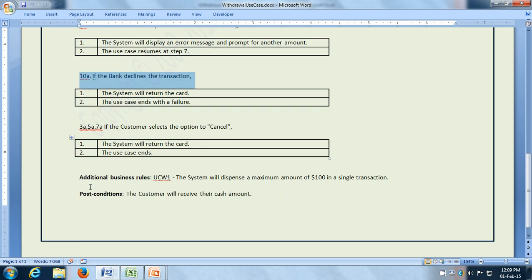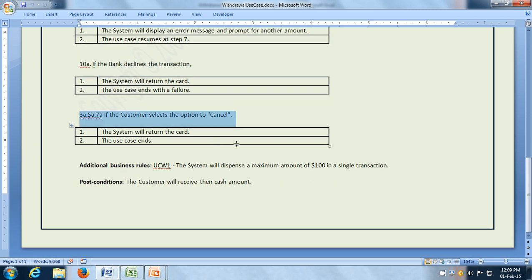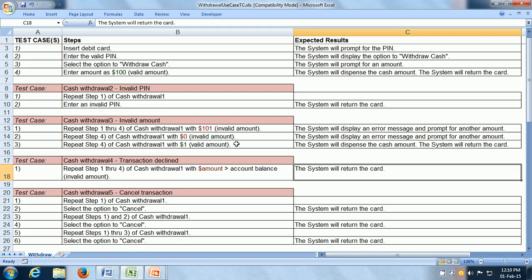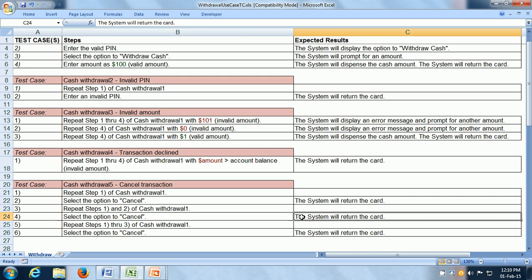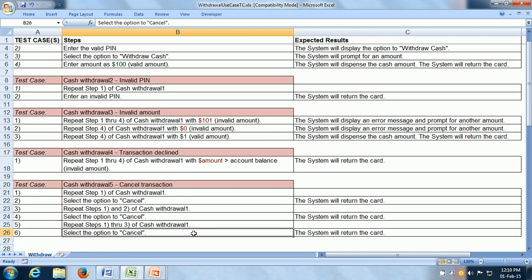We have the last alternate workflow, which is to test the cancel option. Here, repeat step 1 of cash withdrawal 1 — insert the card — and then select the option to cancel, and the system will return the card. Then repeat steps 1 and 2 of cash withdrawal 1 — insert the card and enter a valid PIN — and then select the option to cancel, and the system will return the card. Then repeat steps 1 through 3 of cash withdrawal 1 — insert the card, enter a valid PIN, and select the option to withdraw cash — and then select the option to cancel and the system will return the card.